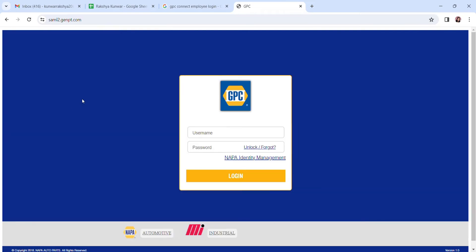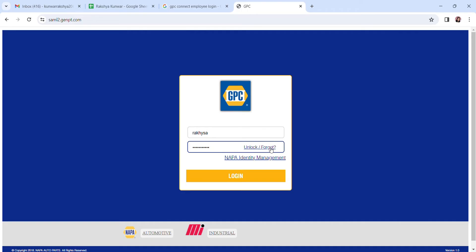Over here, enter your username like this and password in the appropriate fields. In case you forgot your password, you can recover it by clicking here.